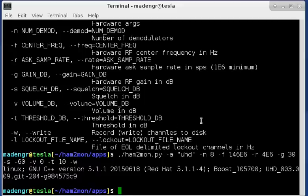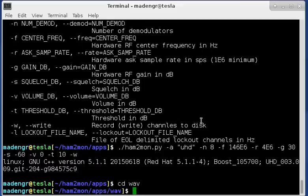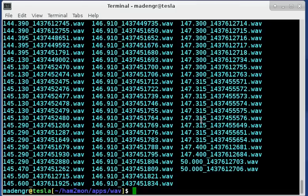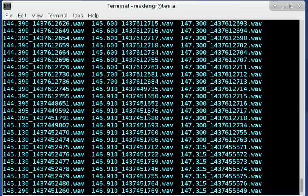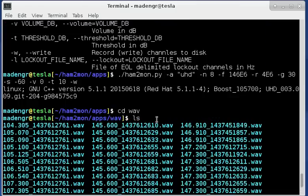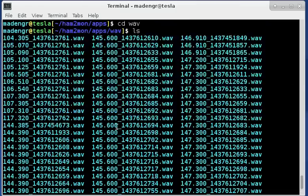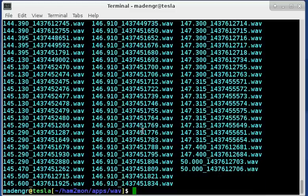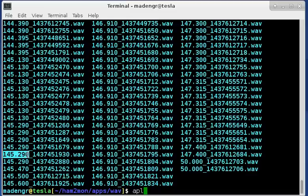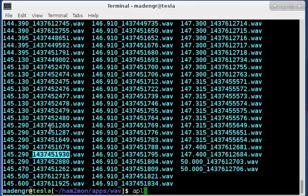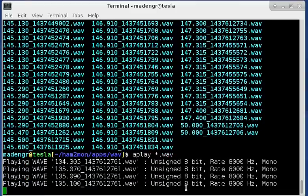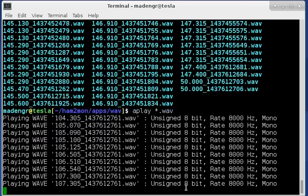Now if you go into the wave directory let's see what's there and you can see all these different channels that I have in there. So they're time tagged and frequency tagged so you can see 145.290 and this is a Unix system epoch time right here so it tags it according to the second. If you type play star dot wav it will start running through and playing stuff.